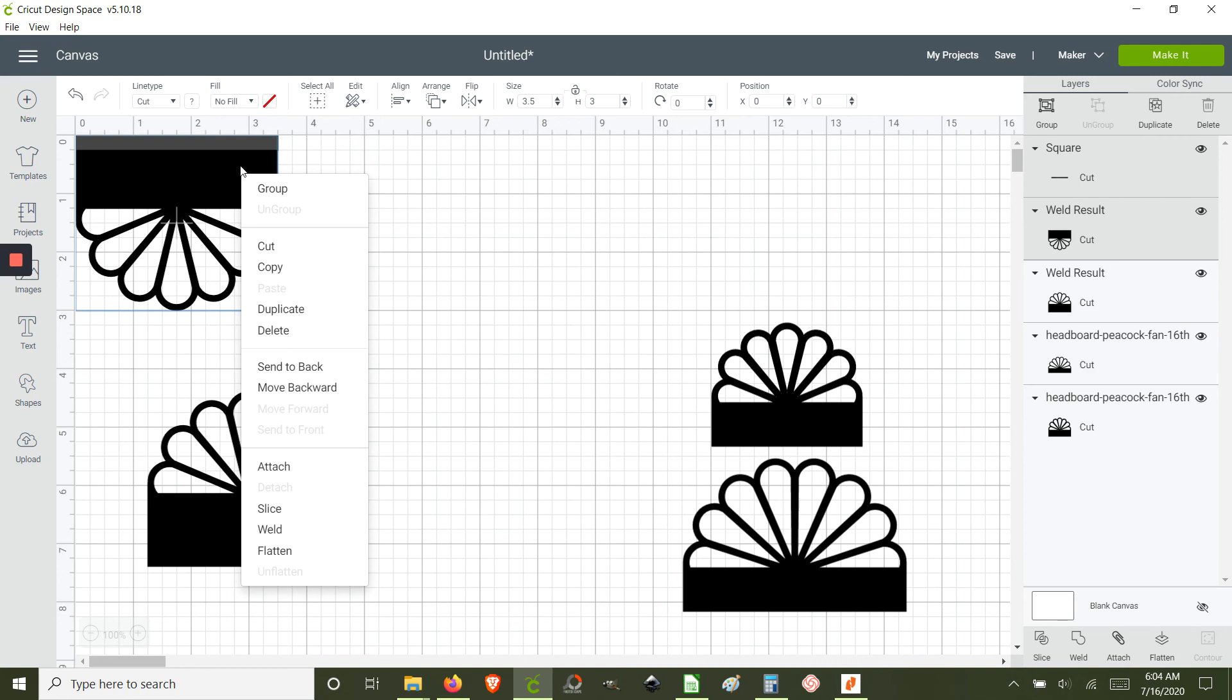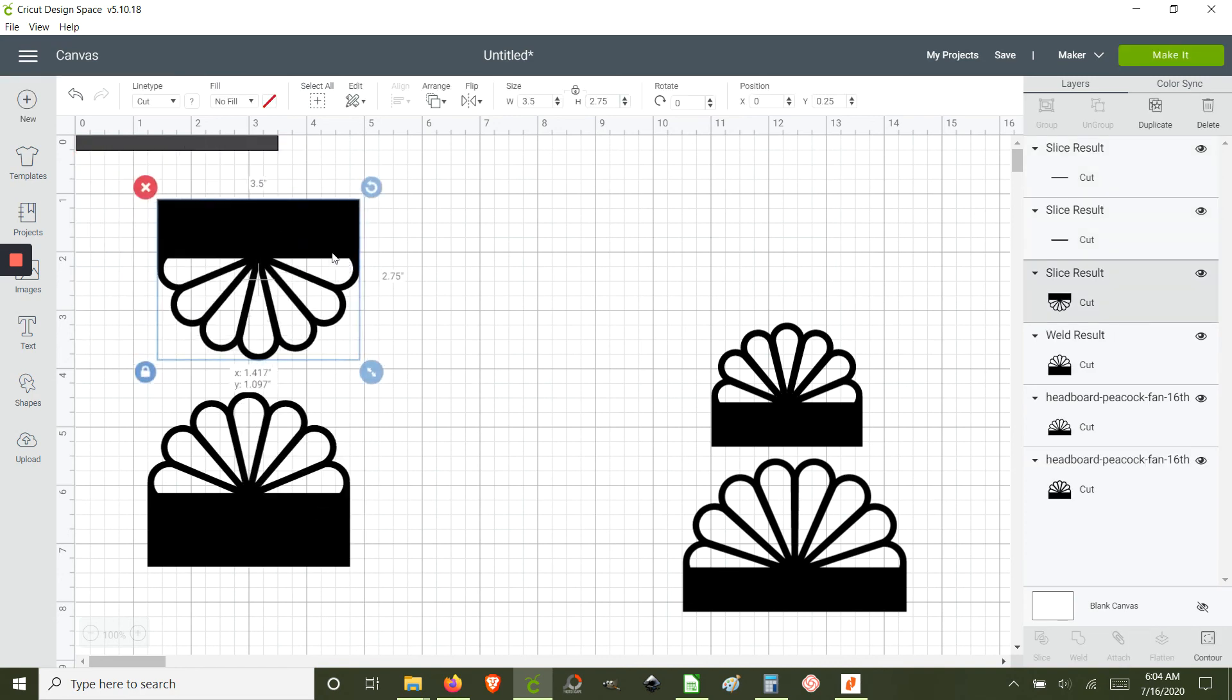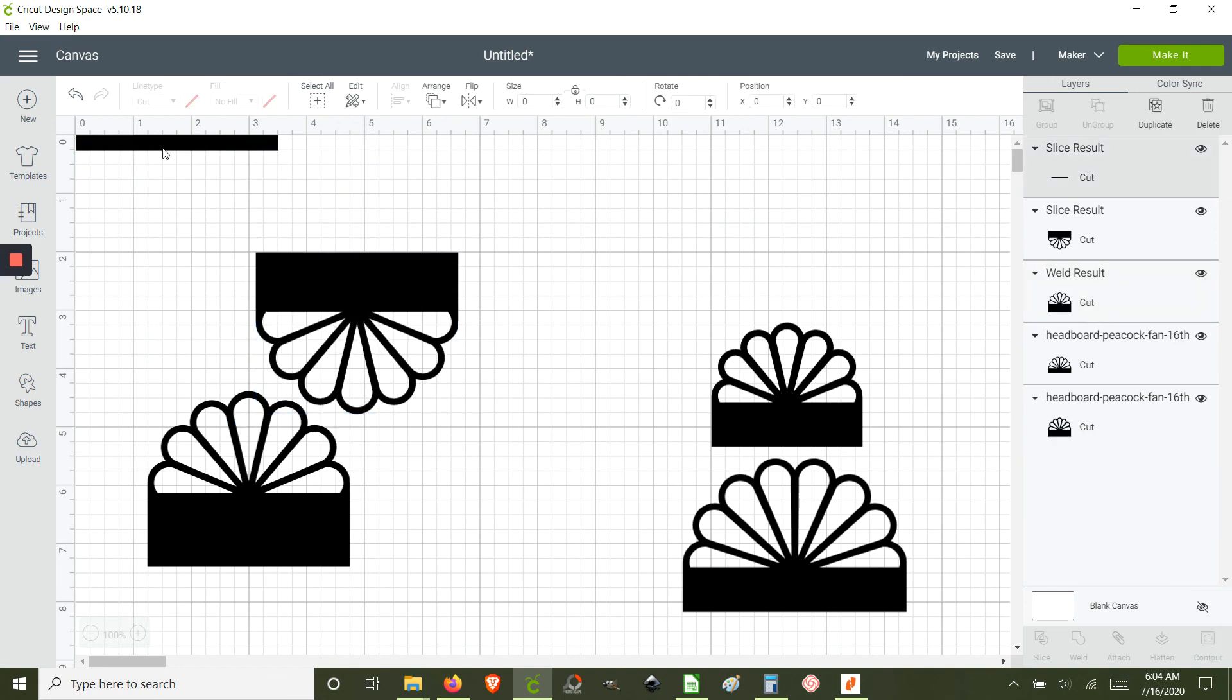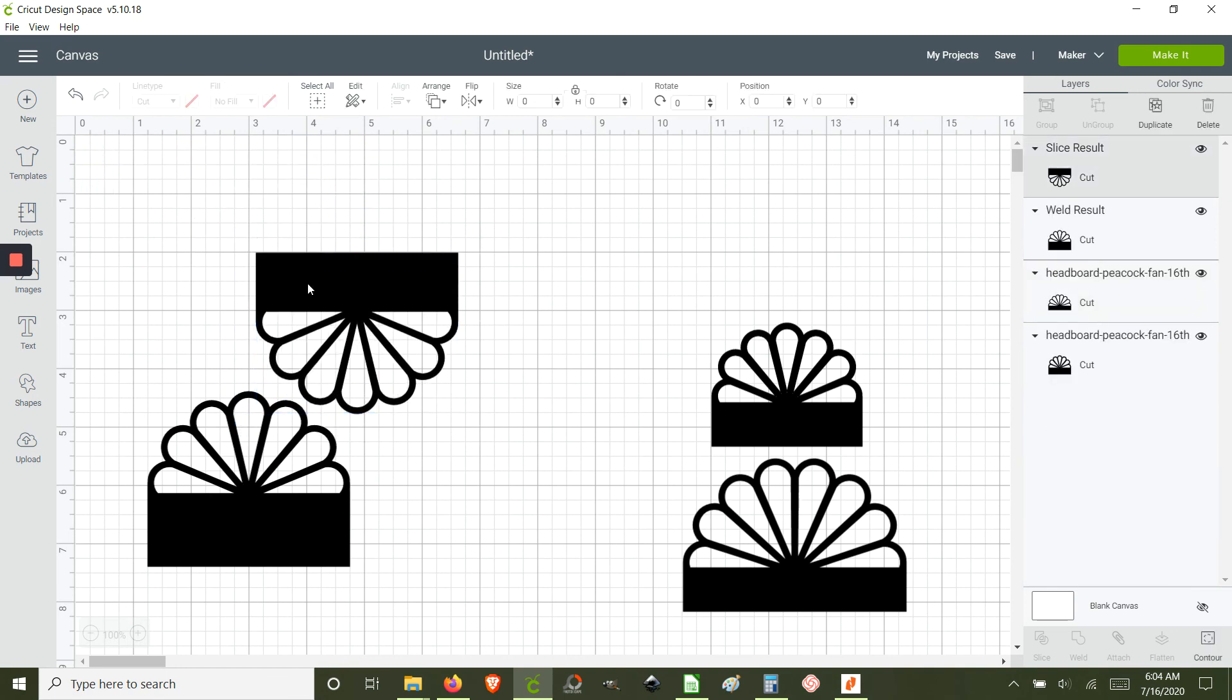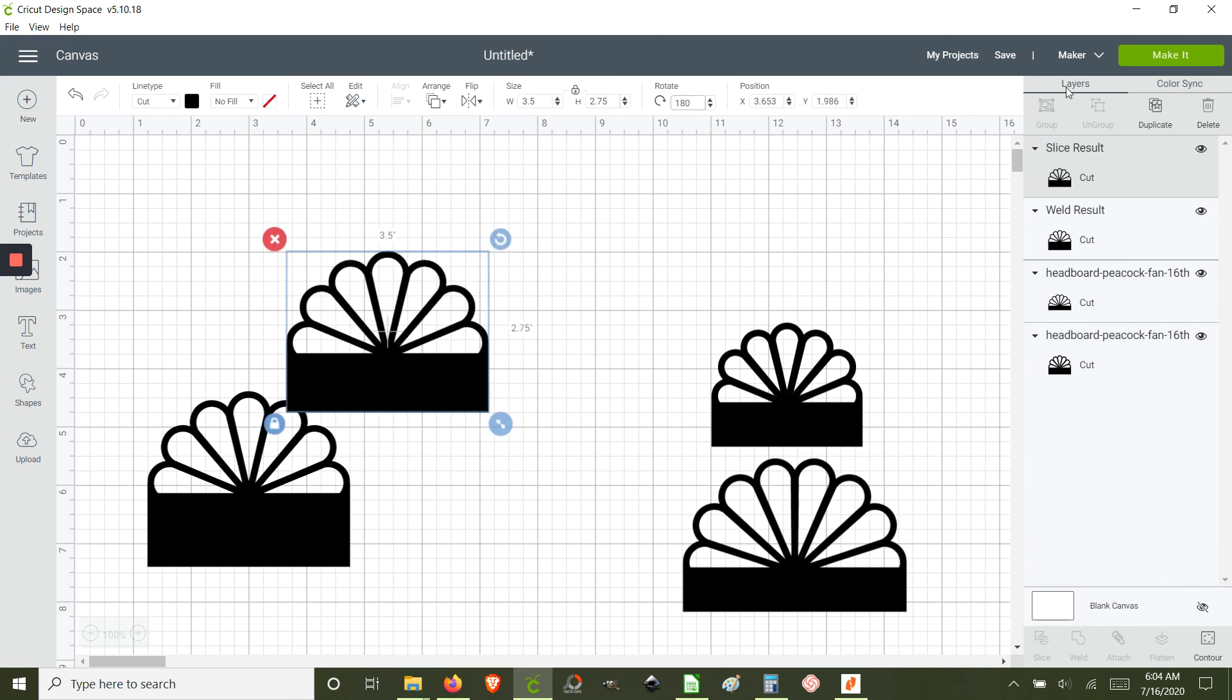And this time we're going to use slice. Slice is basically cutting out a smaller shape out of a bigger shape.